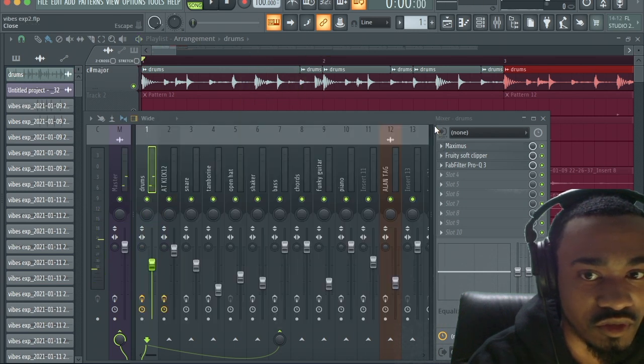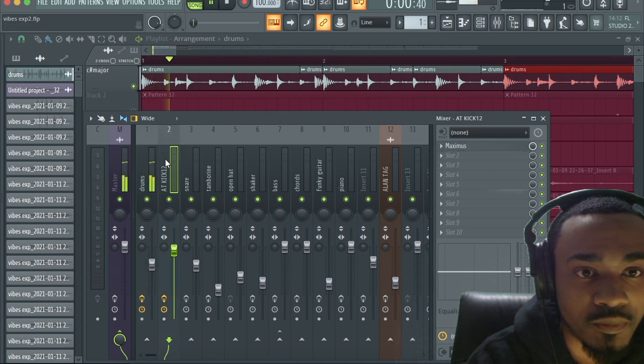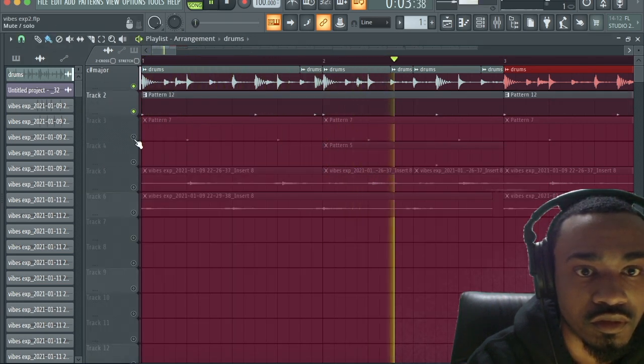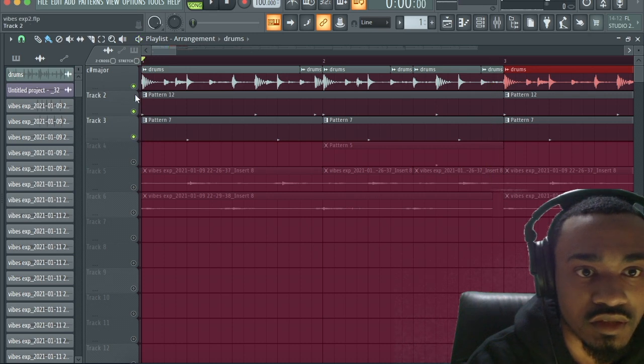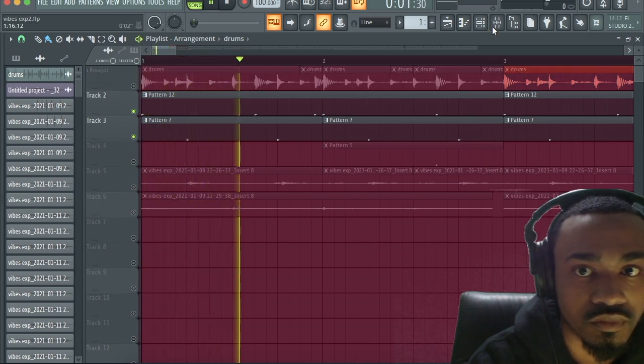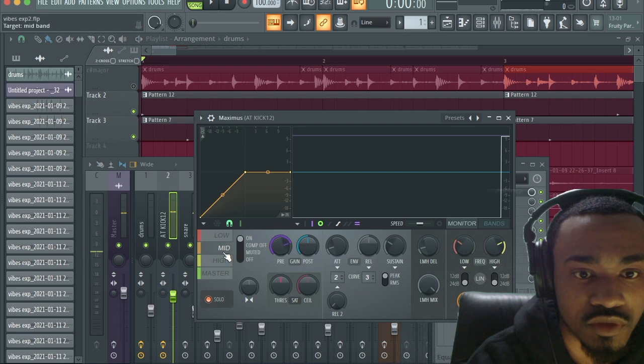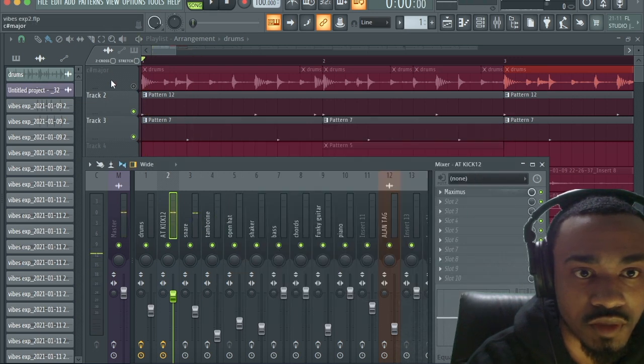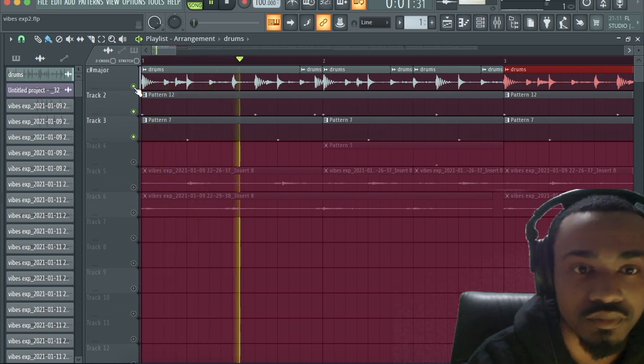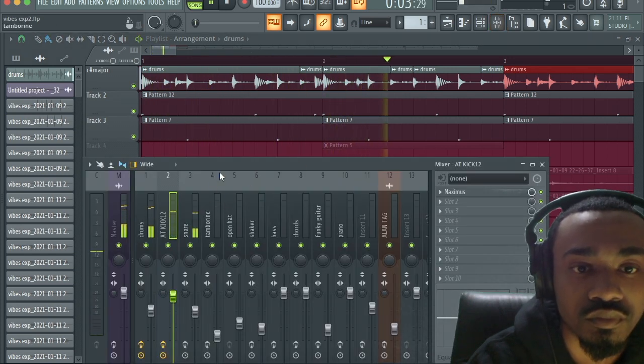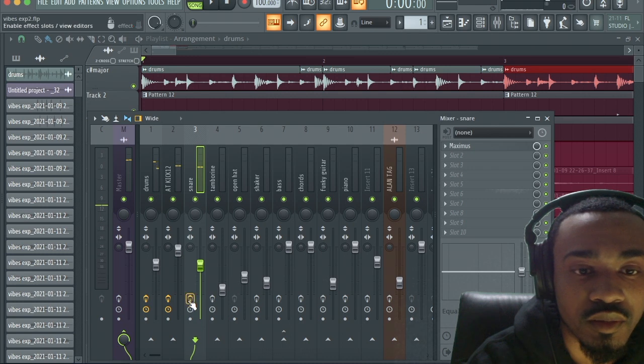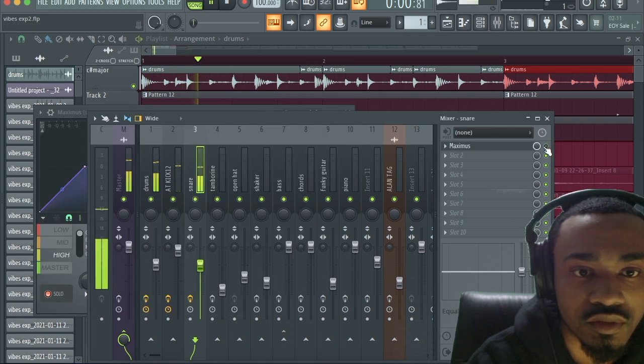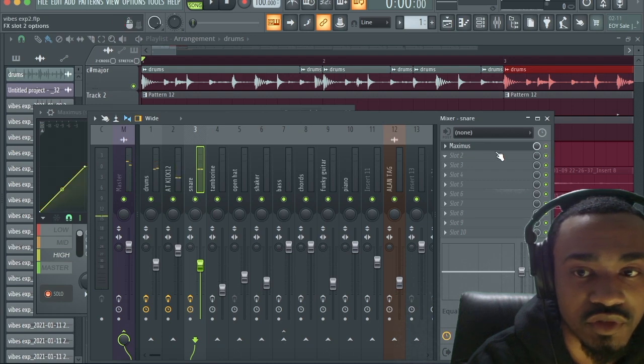Let me turn the kick back on. This is the snare I chose. Oh, I had the kick mid frequency solo. Okay so, let me turn on the Maximus in the snare, see what I did. I know I mainly use it for either highs or mids for sure.